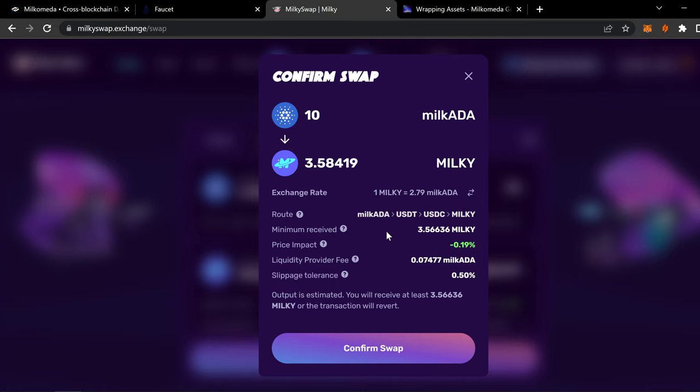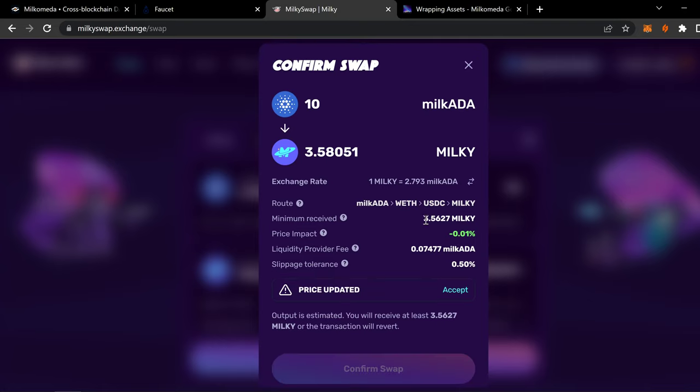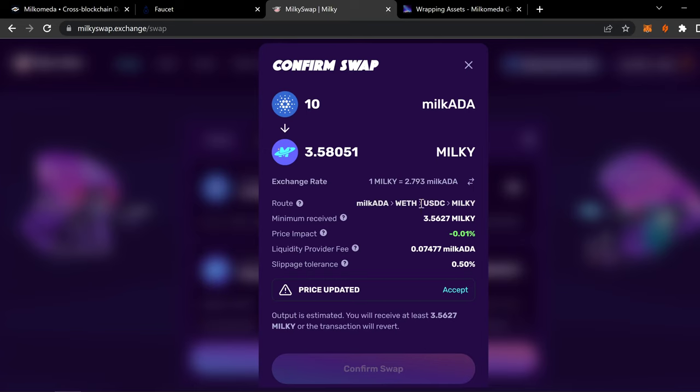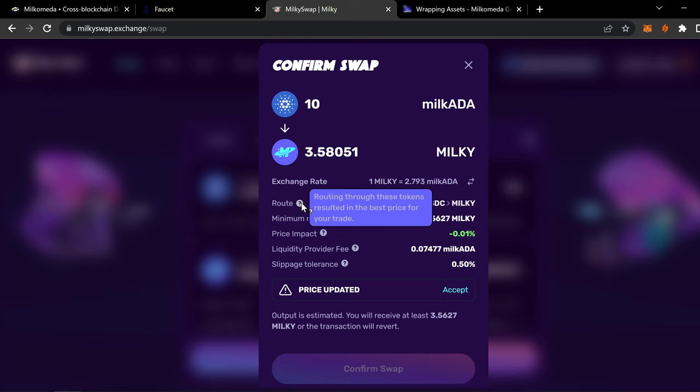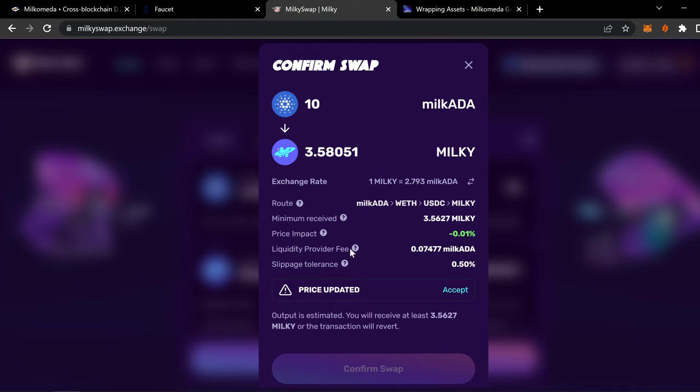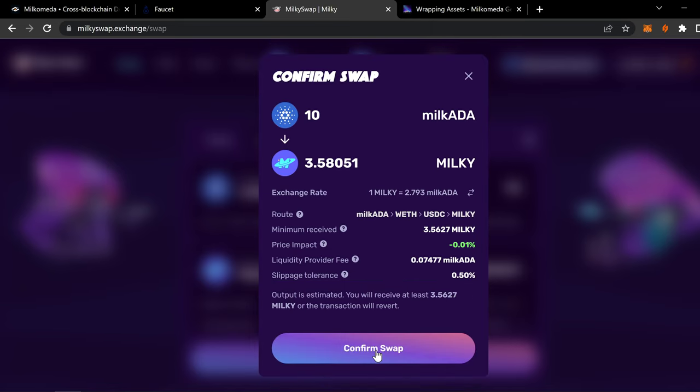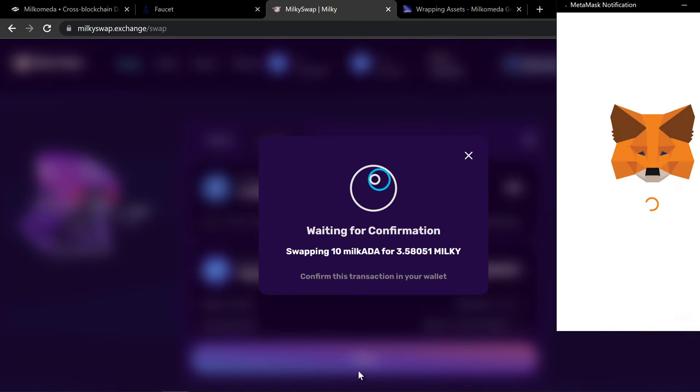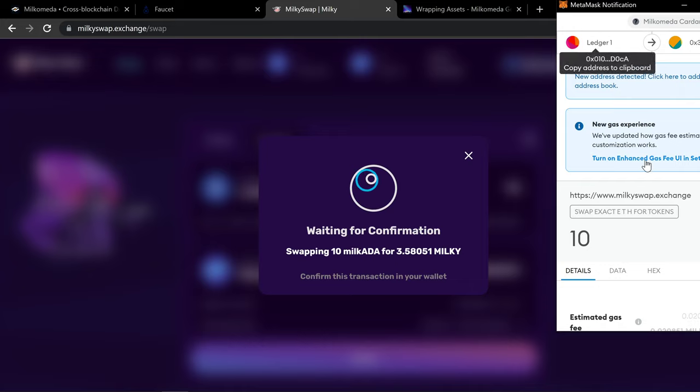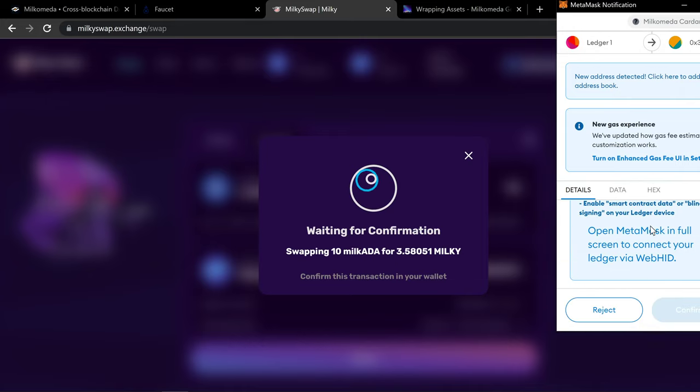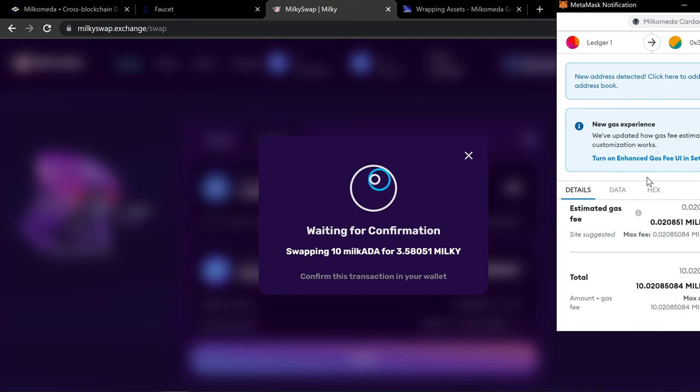And the minimum amount of Milky you're going to receive out of that ordeal is 3.5627. Notice it's a little bit less than what they're giving you here because you have to pay to do this route. So if you highlight the route, routing through these tokens results in the best price for your trade. And it gives you the price impact. And then it gives you, there's a liquidity fee that you have to pay to the community. And then there's a slippage tolerance. So you accept, and now you can do the swap. And then it'll have you sign the contract. This is the contract for that deal.